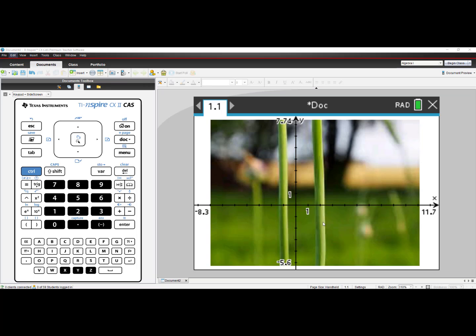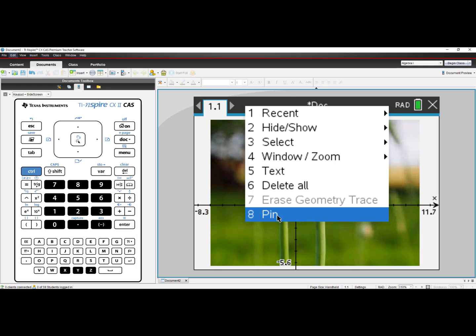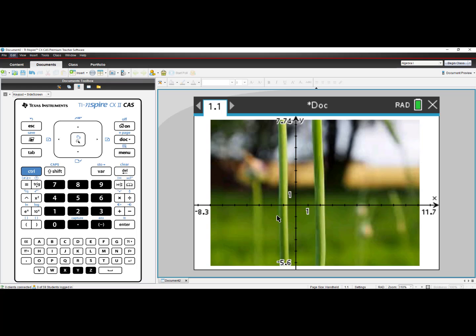If you have your background image and your axis in place and you don't want them to change, you can now right click using your mouse and choose the Pin option. This now locks the axis and the background so you can't make any changes.